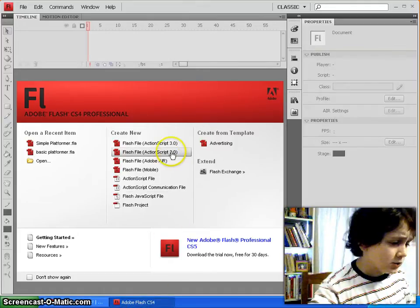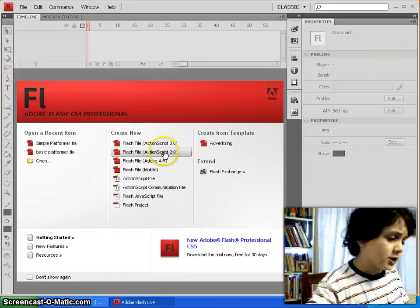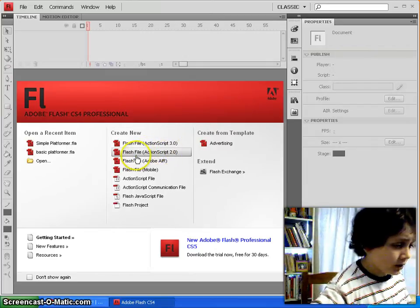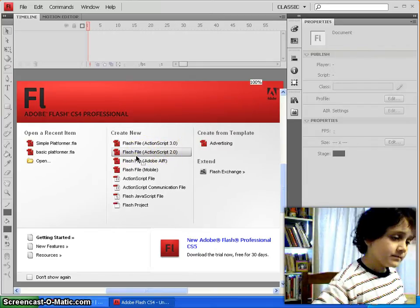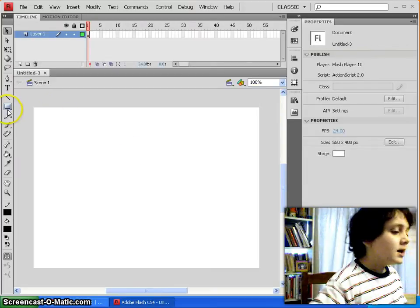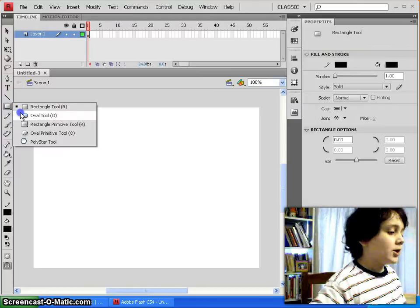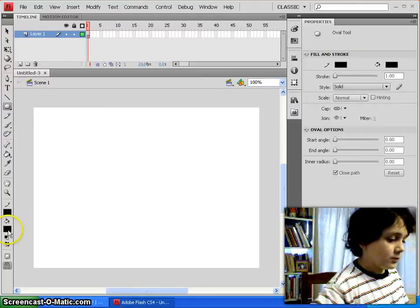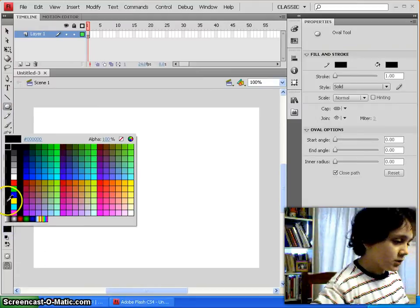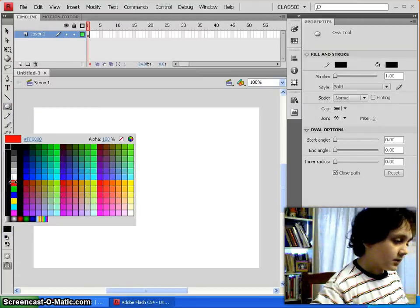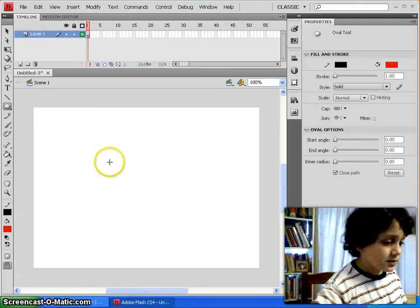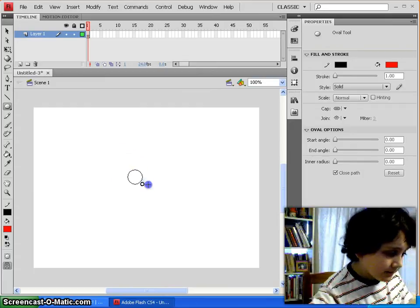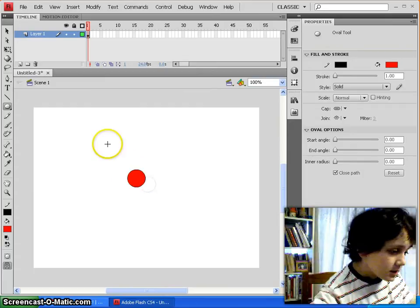And let's make a new document, make sure it's ActionScript 2.0, and you click on it, and let's create our character that we're going to be using for this tutorial. This is going to be kind of like a game thing.